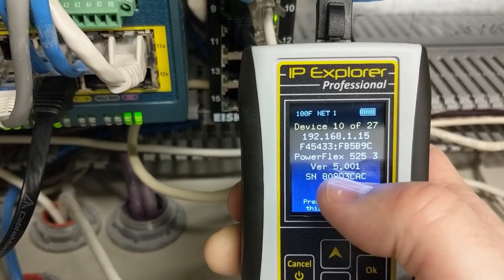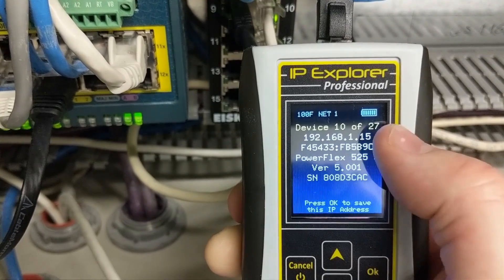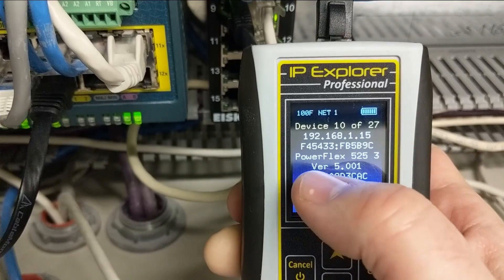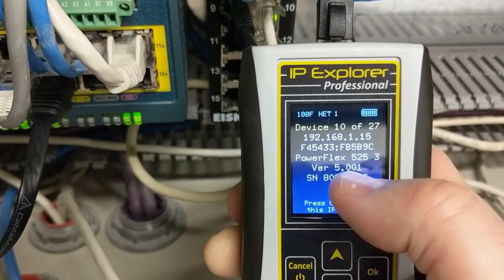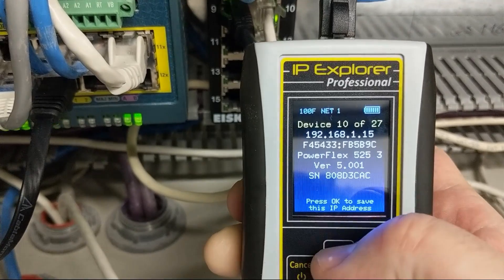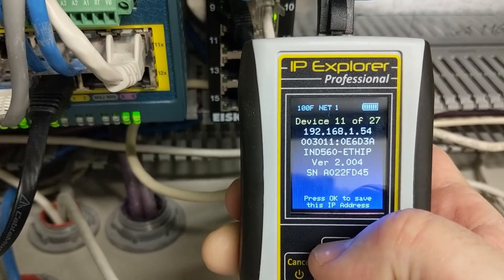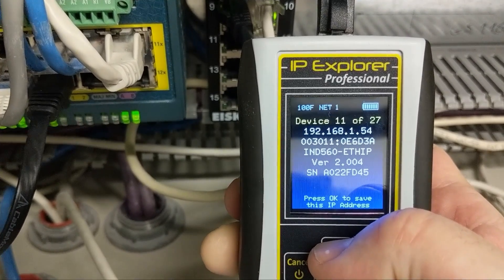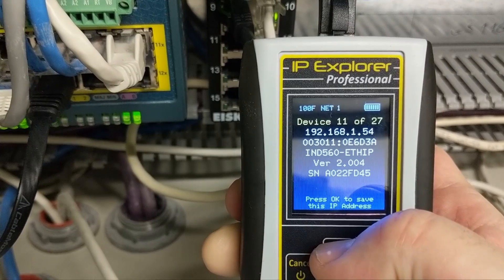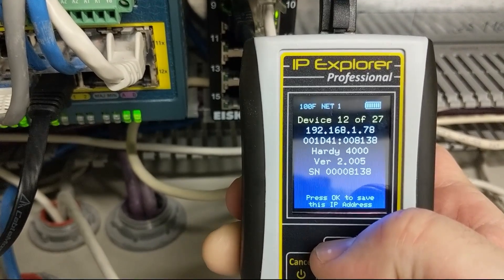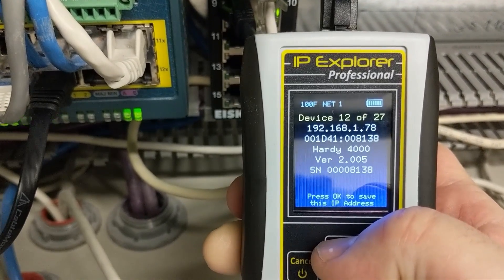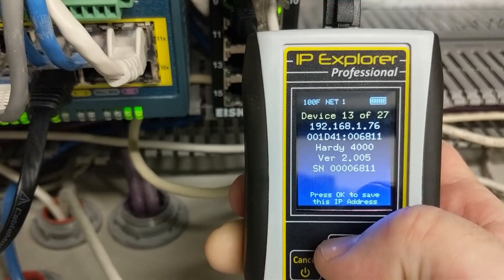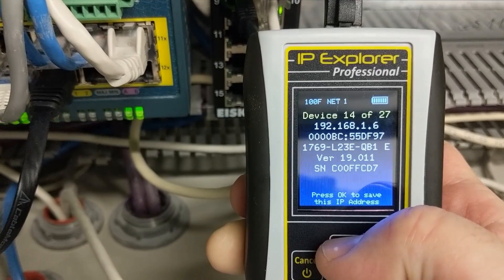While we've been doing this, it discovered a 26th and 27th device. It tells the version and serial number. There's another one of those IND560s, another Hardy scale, and another Hardy scale.